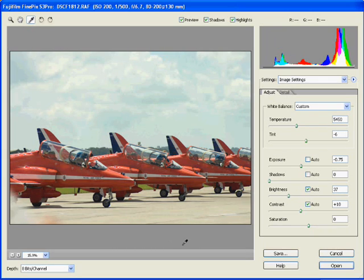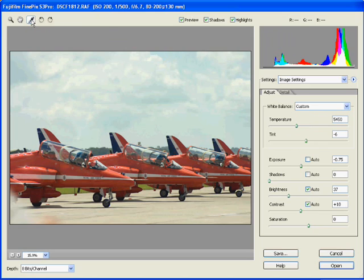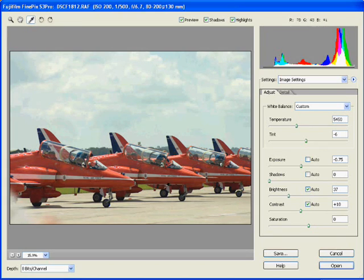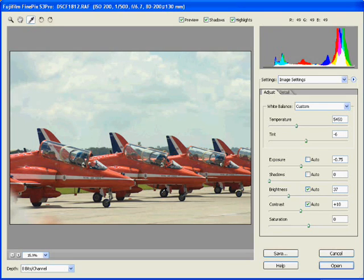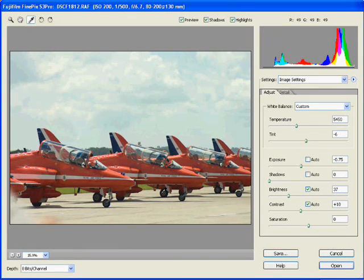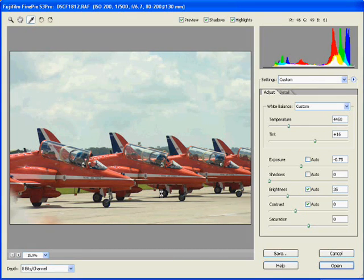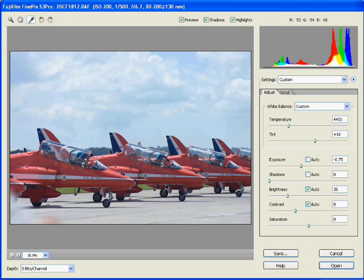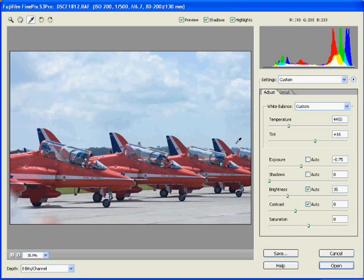The first thing I'm going to do is actually set the correct color temperature. Now for that, you choose the eyedropper and then we need to find something that's either black, gray, or white. And for the purposes of this, I'm going to choose the black tire down here which is probably our best bet. And you see there that the color temperature changes quite dramatically. And this is now the true color temperature for the photograph.